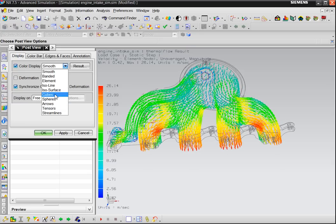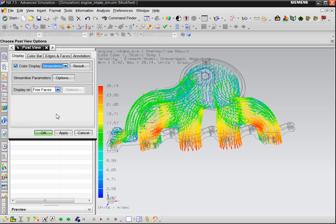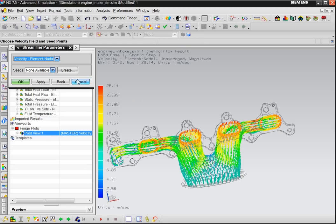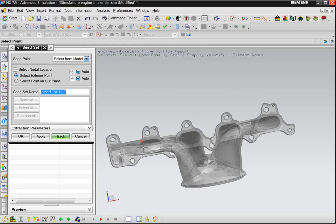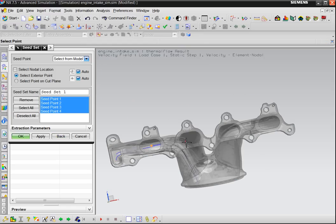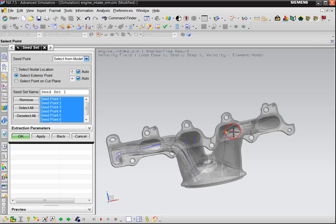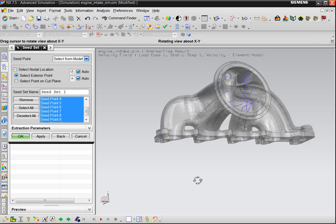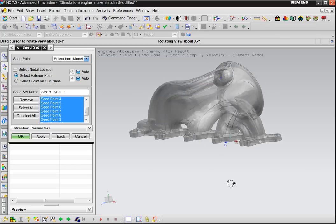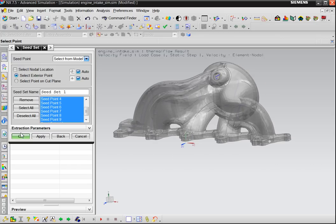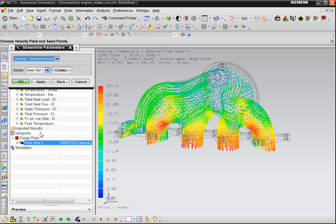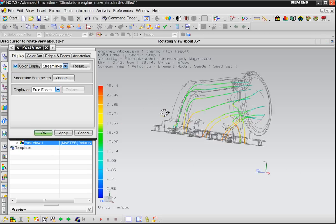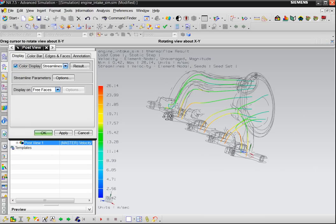You can also ask for streamlines. So you create some points, select where he has to calculate streamlines. Say okay. And now you see the streamlines in your model.